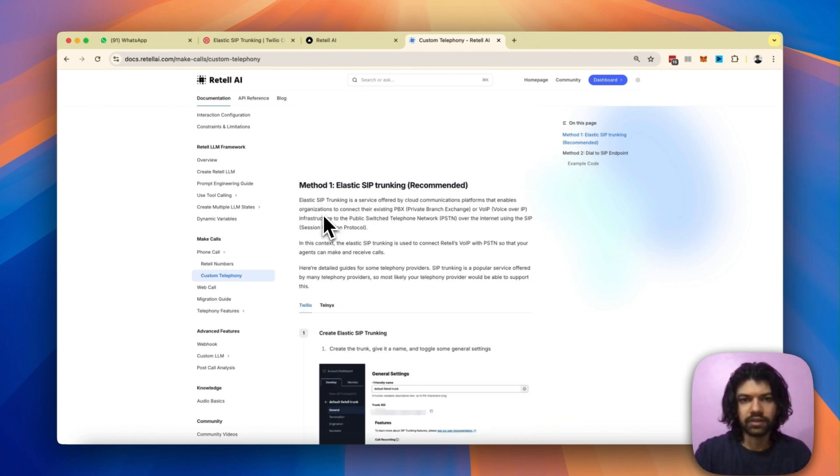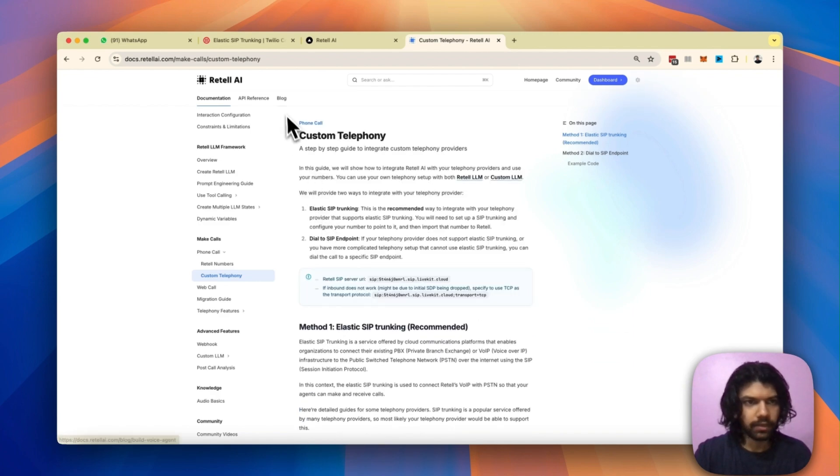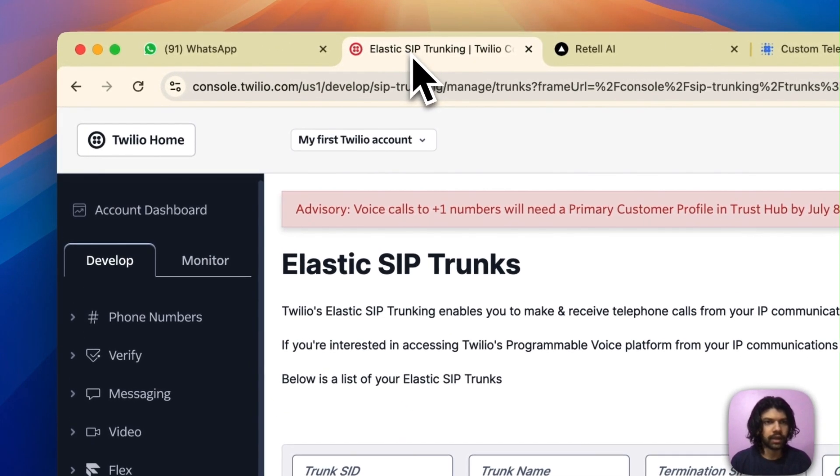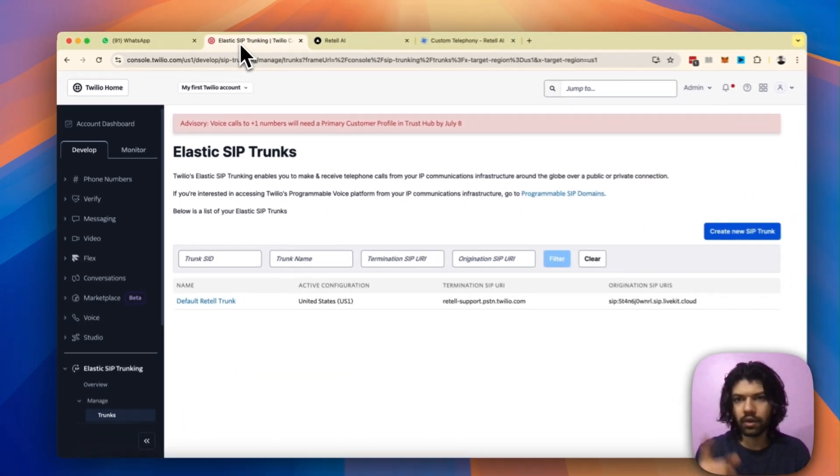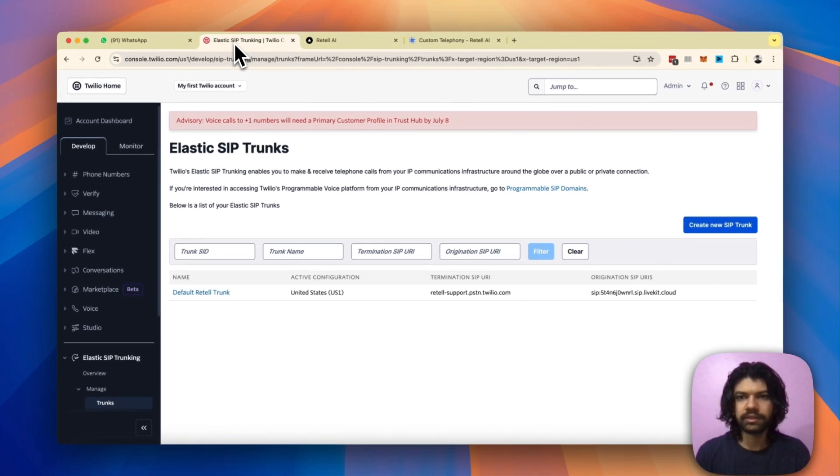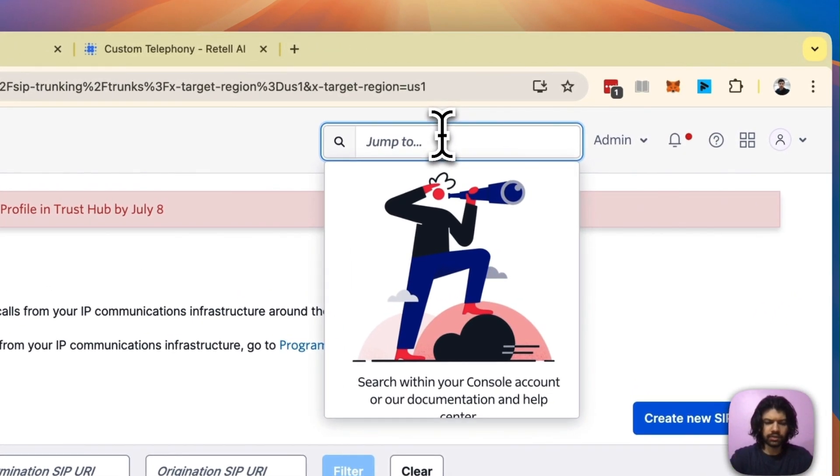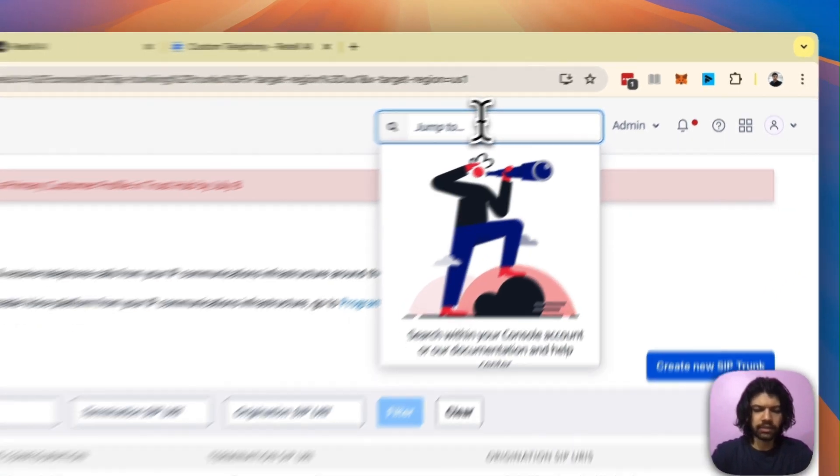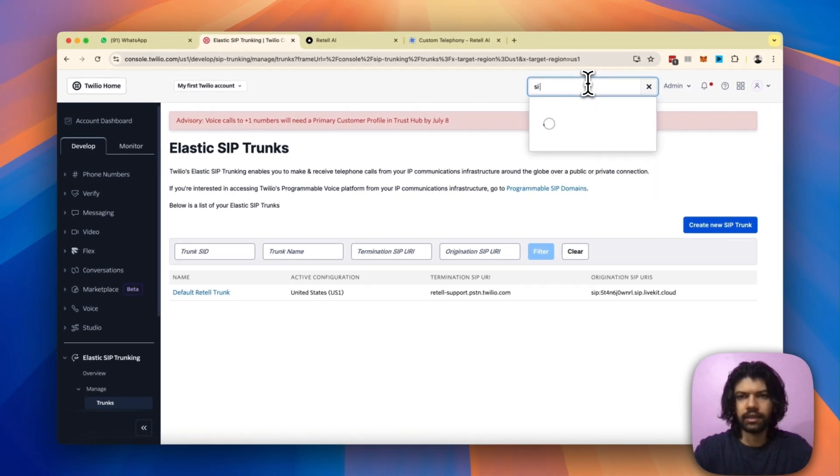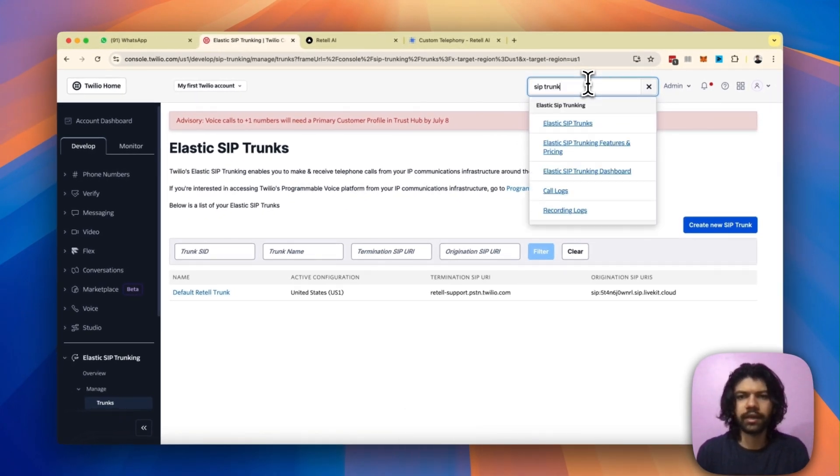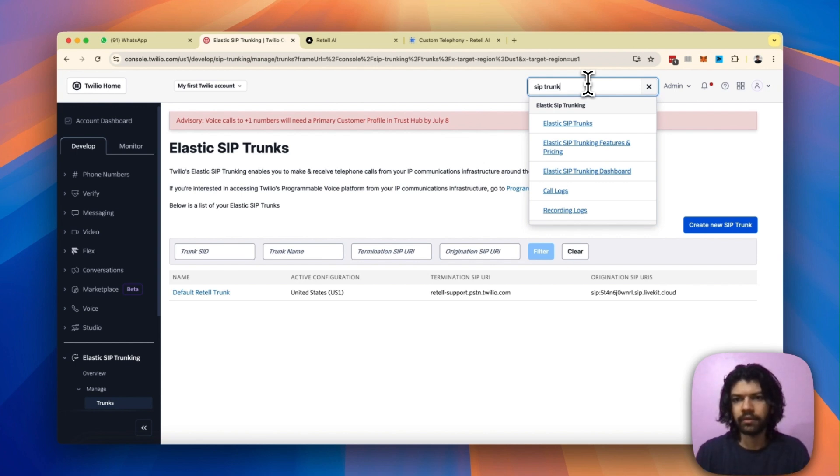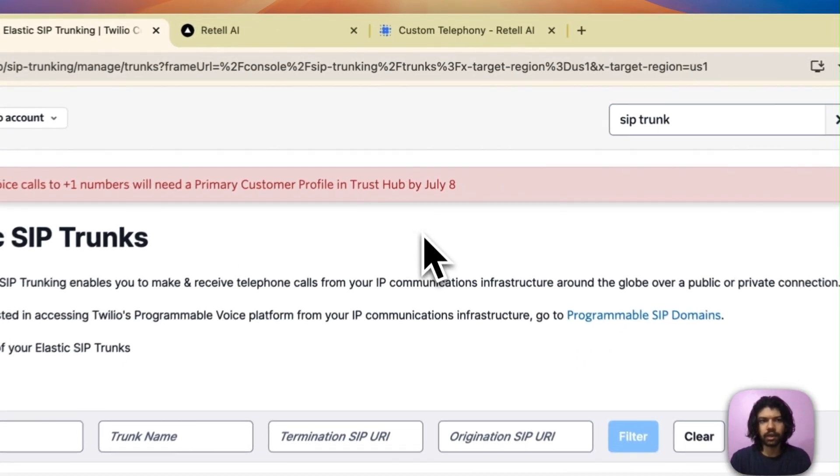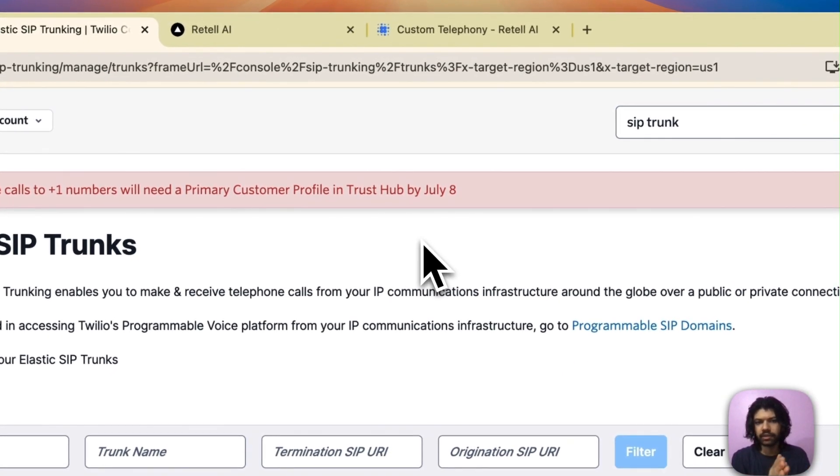Alright, so let's get cracking. First up, I'm just going to go over to my Twilio account. On the top you will see this search icon. In the search bar just go ahead and type 'SIP trunk'. Once you do that you'll see a list of options pop up. The one that you're interested in is the first one saying elastic SIP trunks.